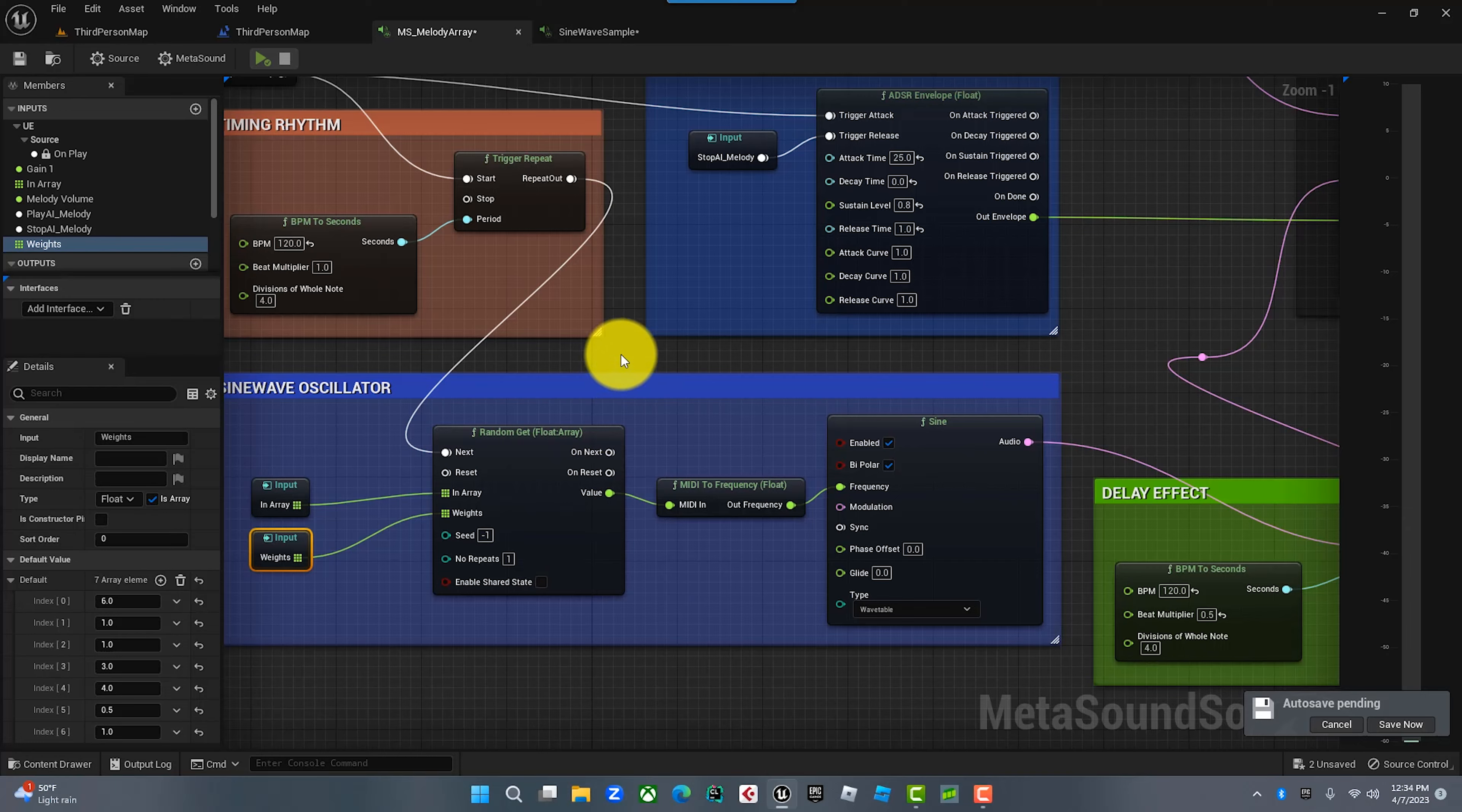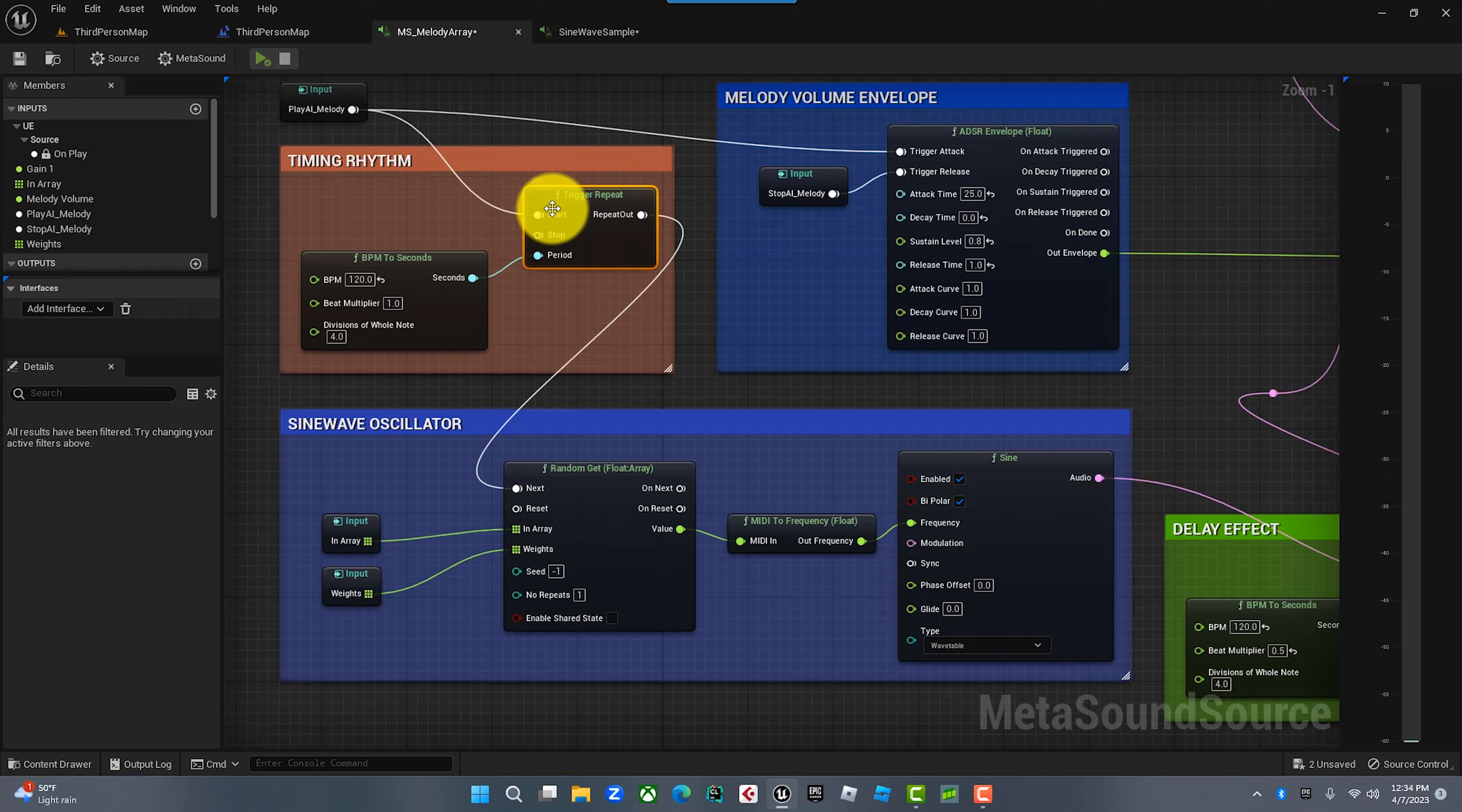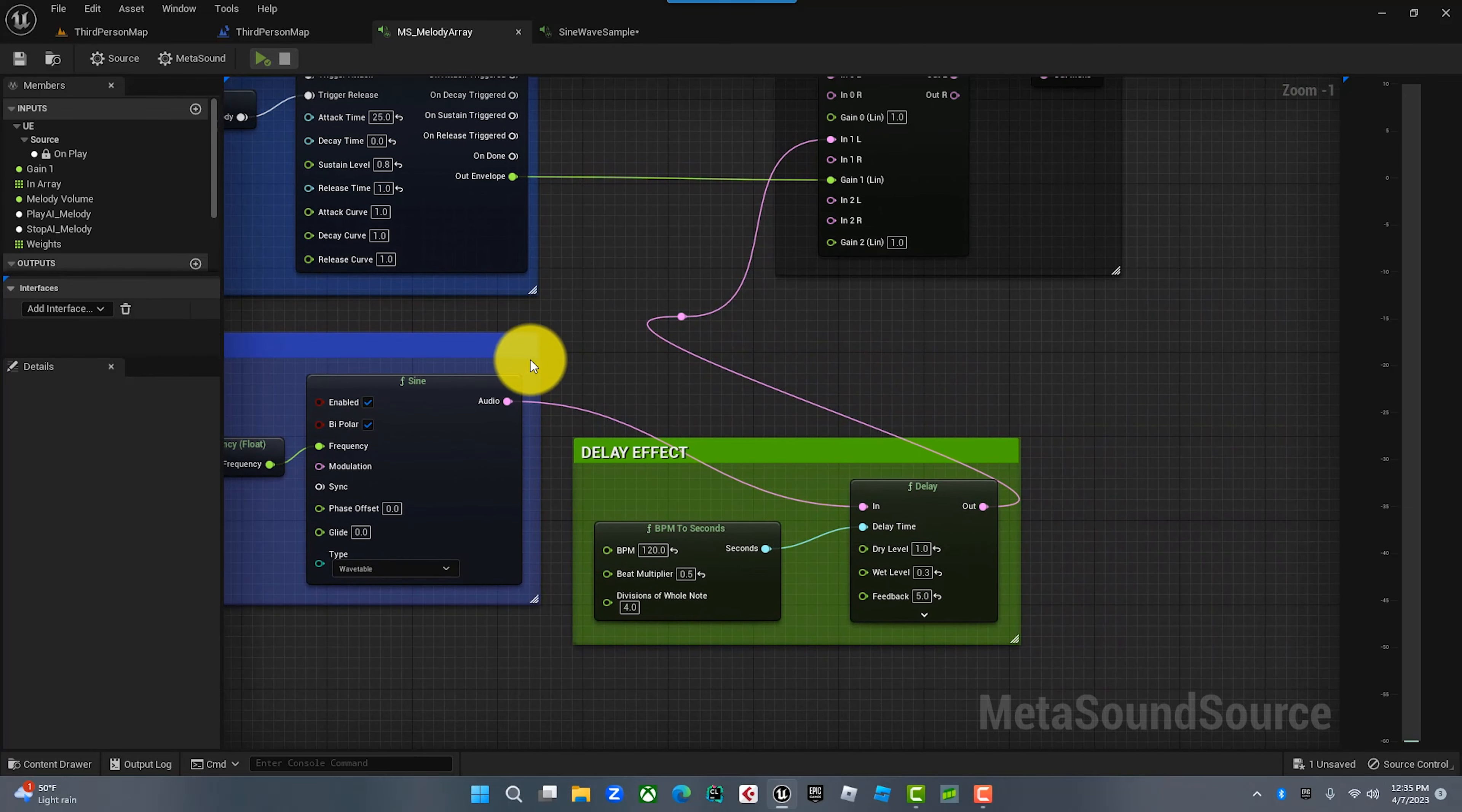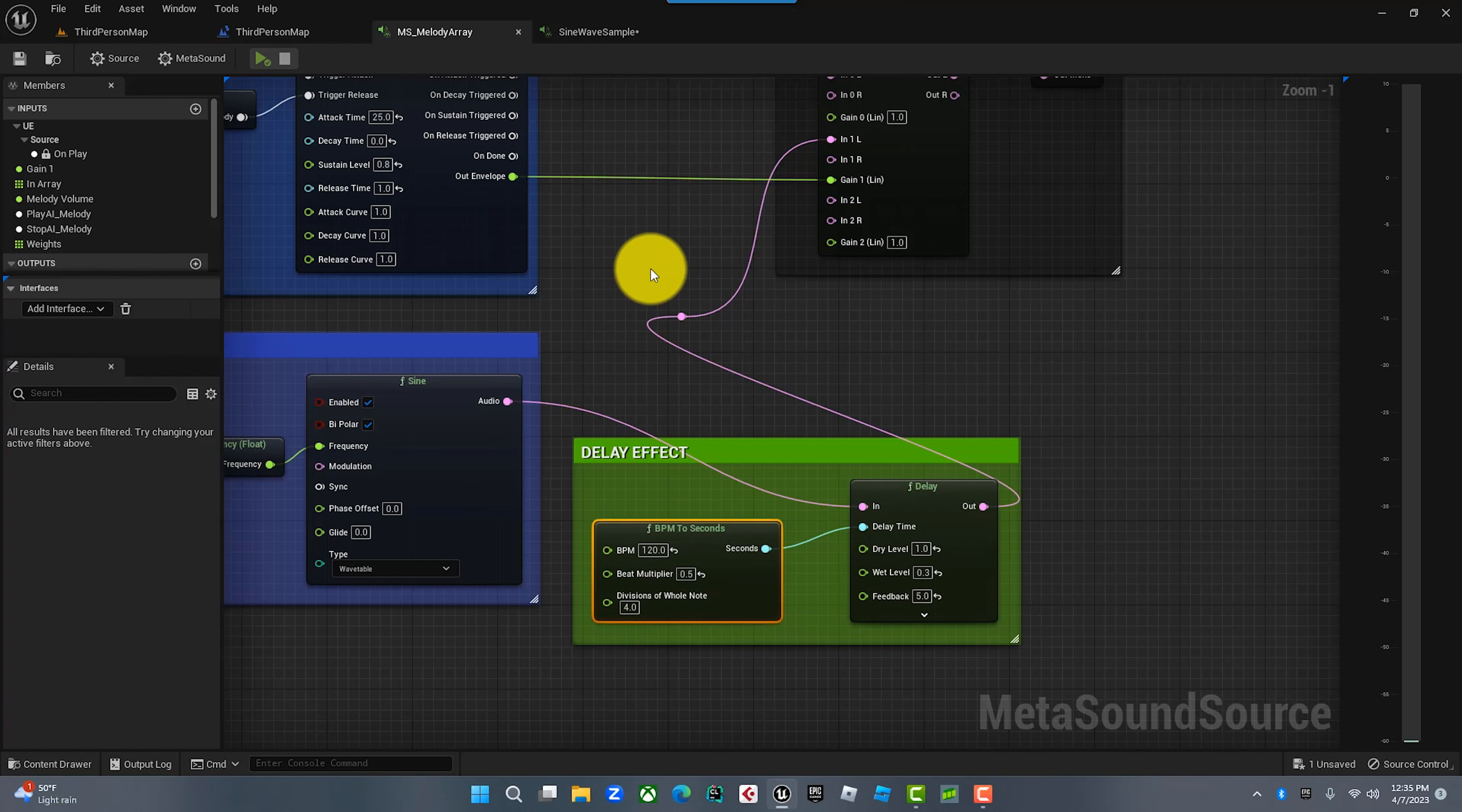That finishes the random sine wave playing. The other thing we want to do - we've got the sine wave generating, the array of pitches, the probability that we want those arrays to play, the trigger repeat triggering at 120 beats per minute on the quarter note, and this input trigger that I've called Play AI Melody. I also wanted to spice it up a little bit, so I added a delay effect. What I did here is I brought this audio out, brought it into this delay. I set the dry level to 1 and the wet level to 0.3, feedback to 0.5, and I put this at 120 beats per minute.